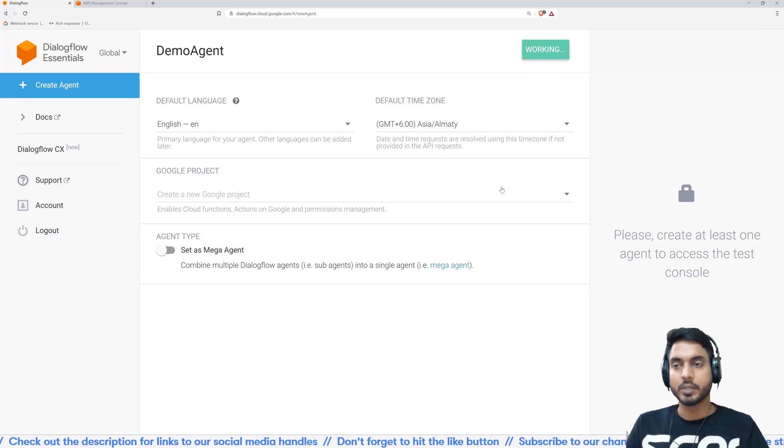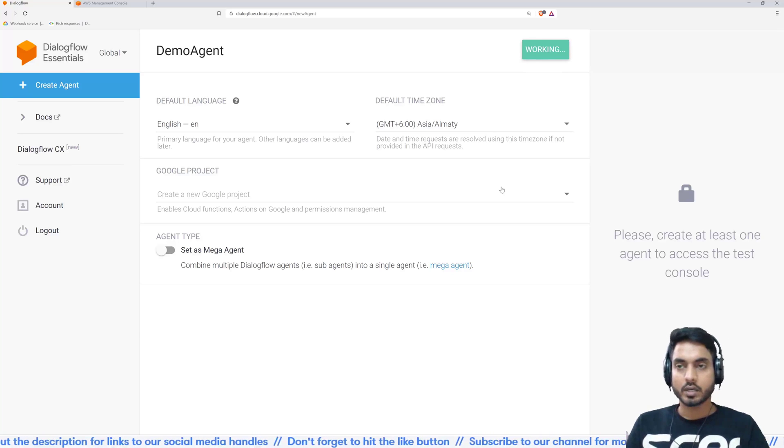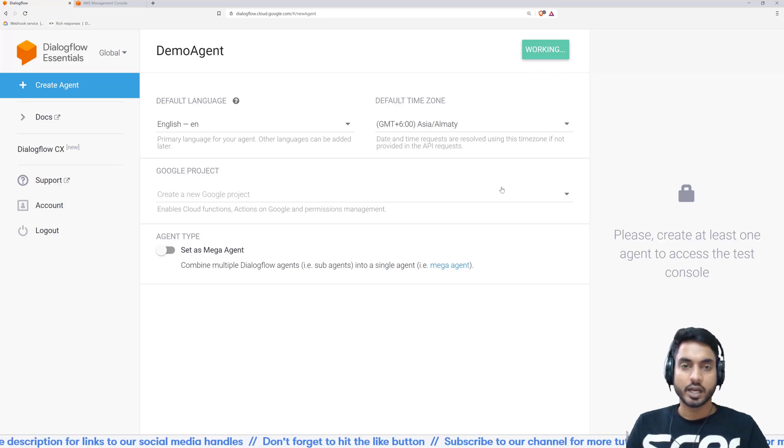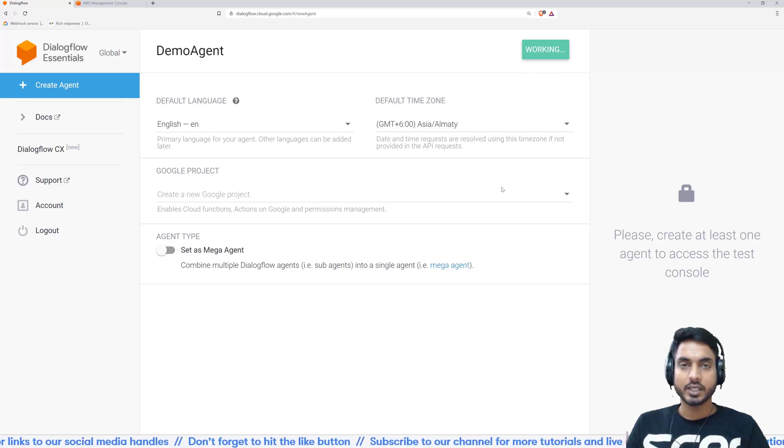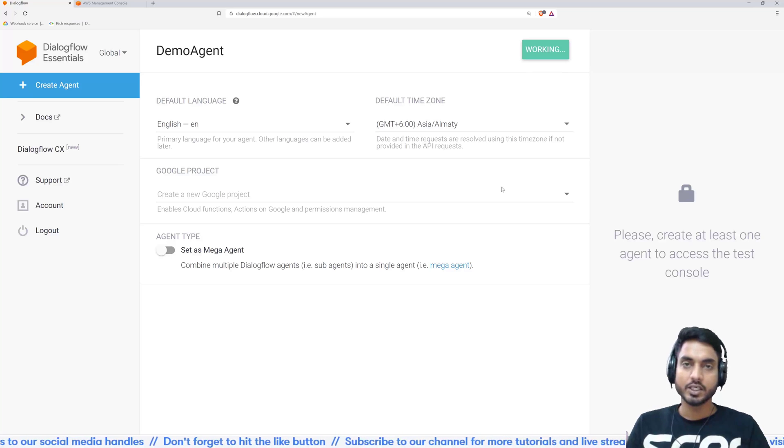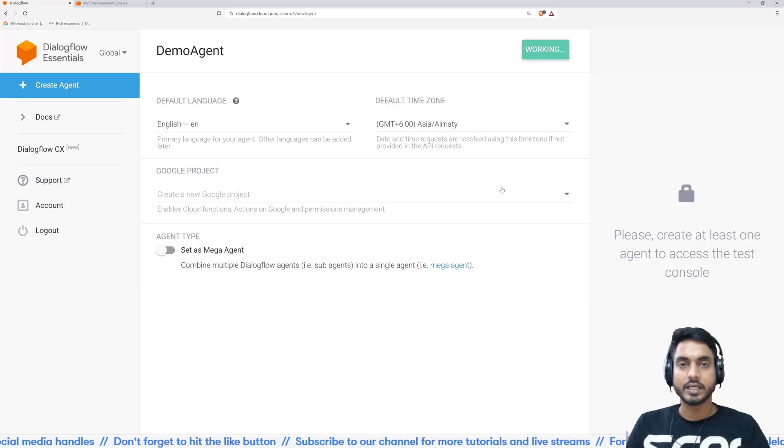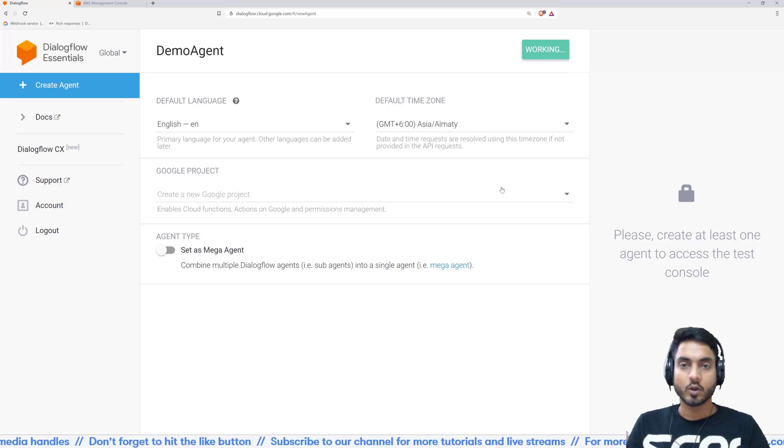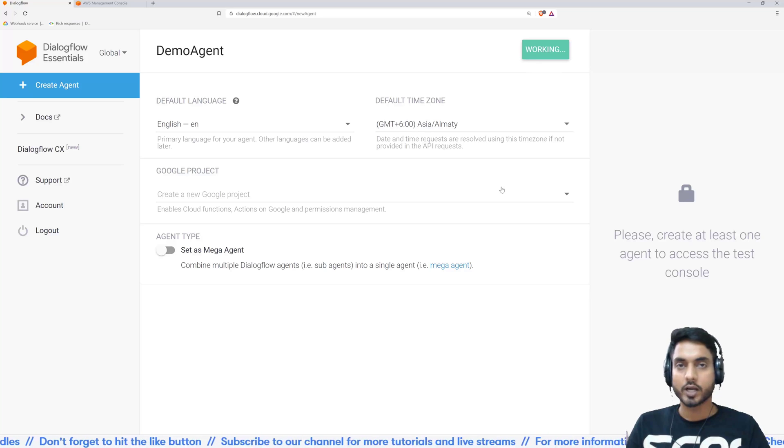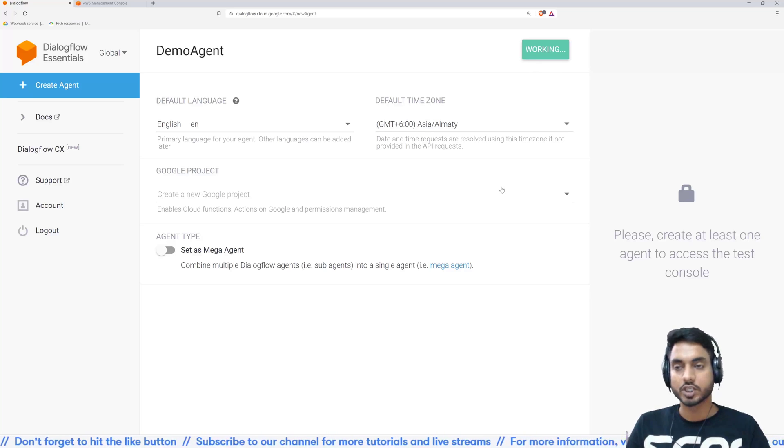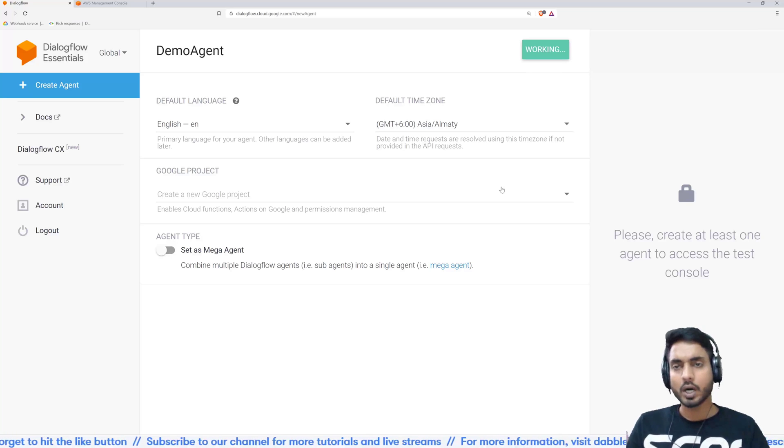So this can take a minute or two. So what we are essentially trying to do here is we are creating an agent and the agent would contain intents, entities and all of the other things that are required to build the conversational model.